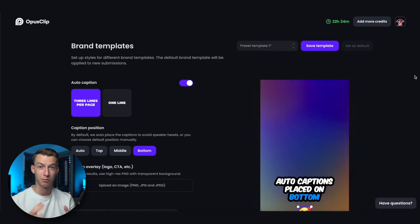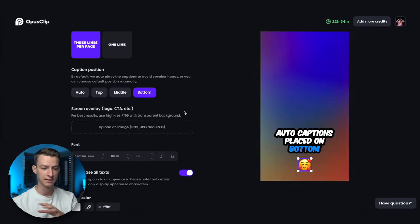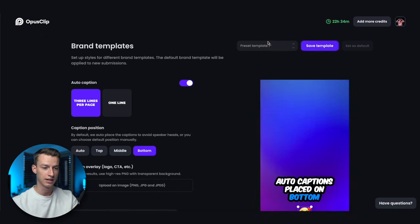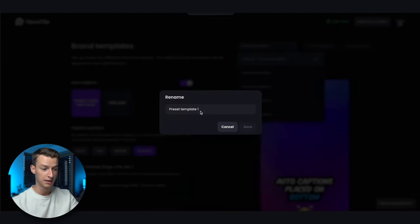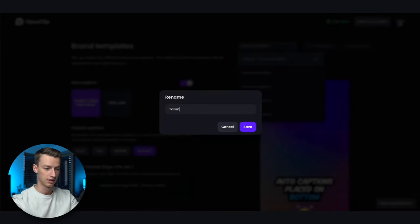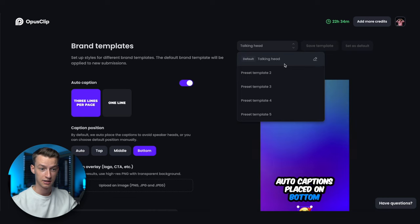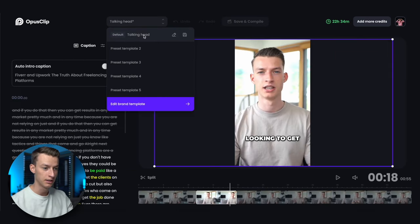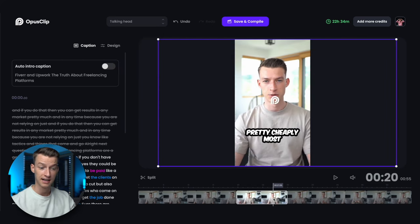Opus Clip also has a brand templates feature, which you can access by going to your profile and clicking on 'brand template.' Here you're able to set up the exact look for your captions and their positioning, then click 'save template' and name it. For example I'll name this one 'talking head.' You can save up to five preset templates. When you're editing a clip, all you have to do is choose the template you already saved and you'll get that exact look and color scheme.